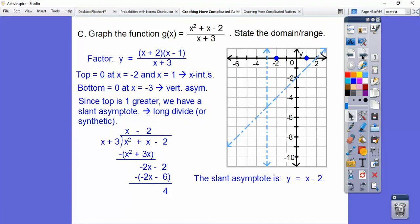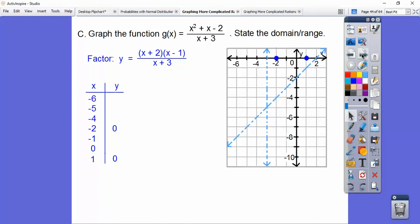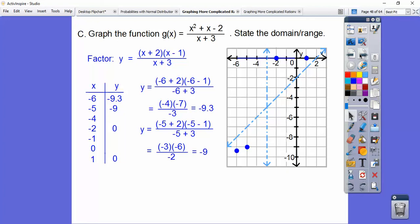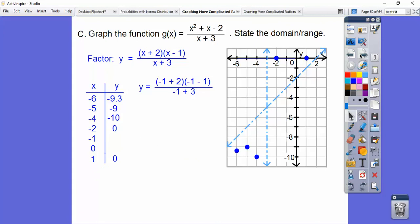Now we approach those asymptotes. Let's make a t-chart. We know the zeros from factoring. Plugging in negative six into the factored form: (negative 6 minus 2) is negative 4, times (negative 6 minus negative something)... negative seven times negative three gives positive 28 over negative 3, which is about negative 9.3. So there's the point (negative 6, negative 9.3). Plugging in negative five gives negative 9. Plugging in negative four gives another point, and we can see a U shape forming down there.